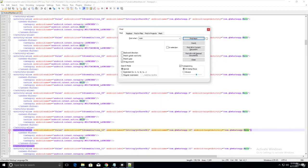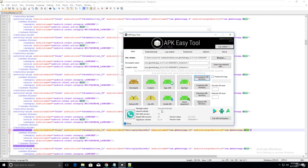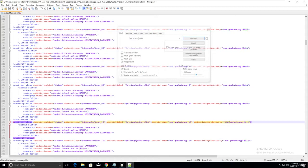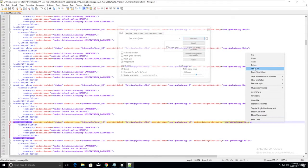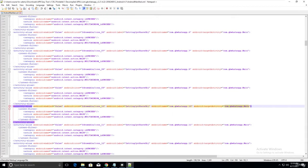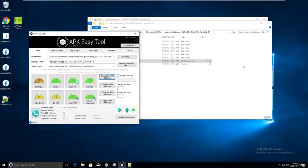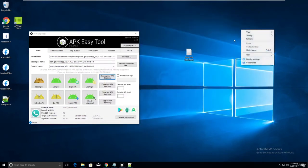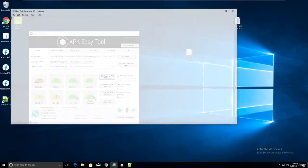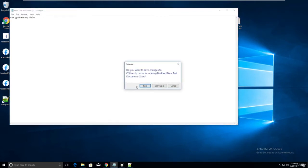Notice the names are the same - the starting letters are identical. There is nothing else related to GB WhatsApp that differs, so this is our launch activity. Copy it. If you're targeting a different application and can't find the launch activity this way, don't worry - I'll teach that too. Create a text file and paste the launch activity there.